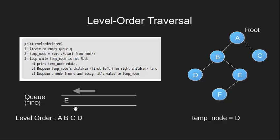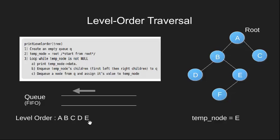Now we dequeue a node and make temp node point to E. Again temp node is not null. We print its data and enqueue its child node which now is F.